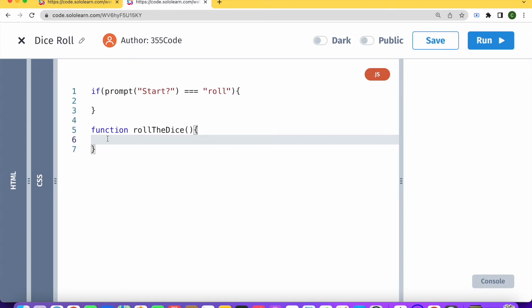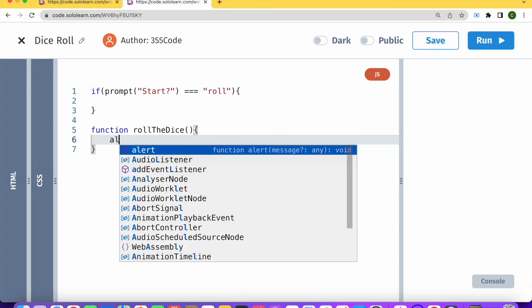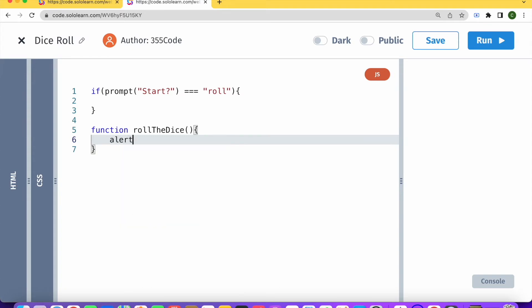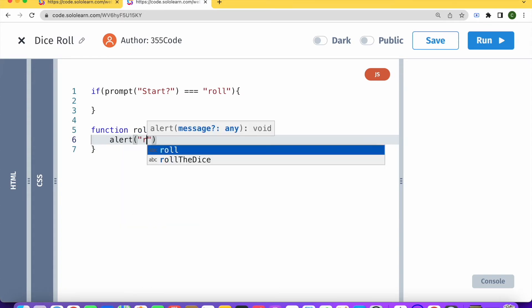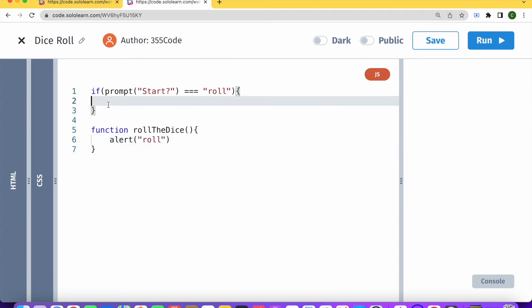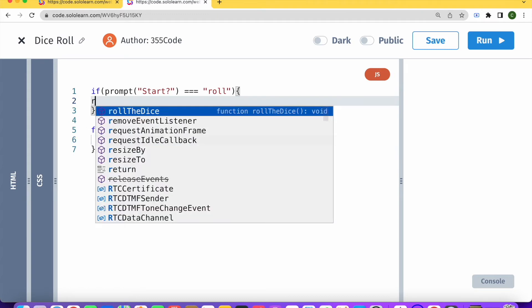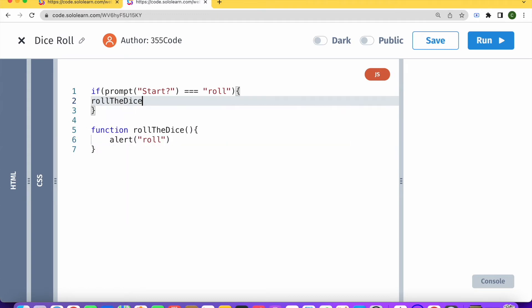So just to check that everything is working, let's just put it in a simple alert here. We're going to alert roll. And here we're going to put our function, roll the dice.